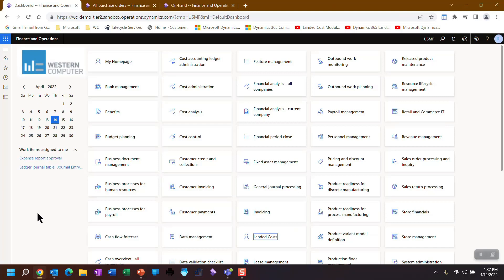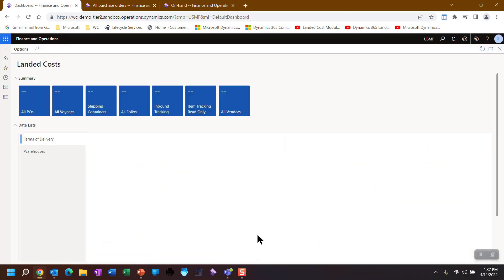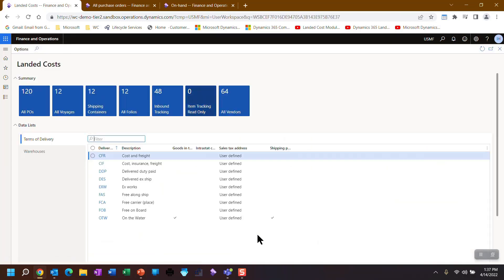So this is my landing page. This is where I normally land and I've created a new tile for landing costs. We're going to be working landed costs. We're going to be working from here.